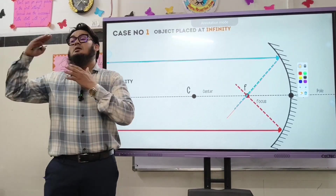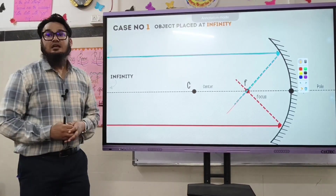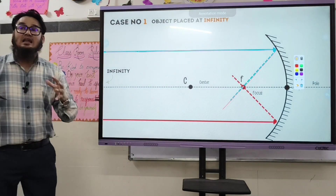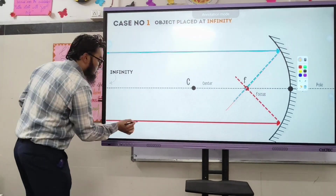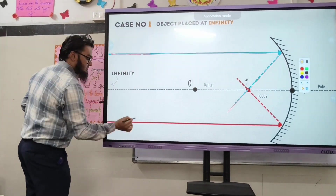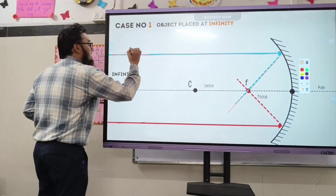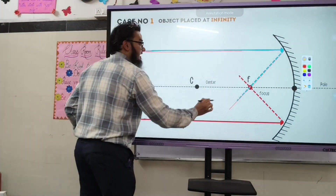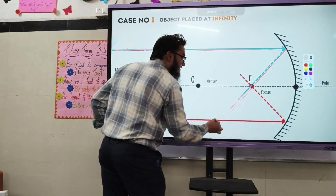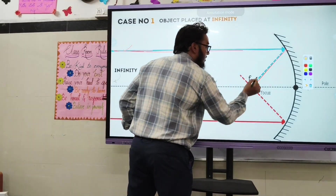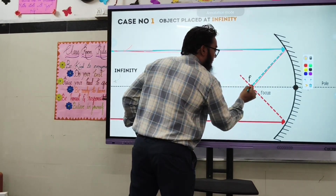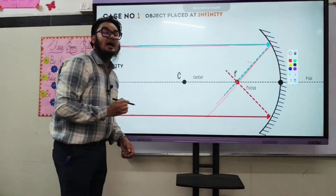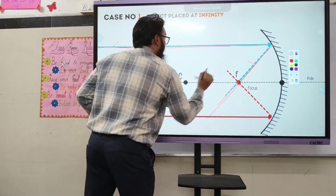Case number one: if the object is placed at infinity, the image will be formed at the focal point. Here, rule number one is used — incident ray parallel to the principal axis, after reflection passing through the focal point. The intersection point of the reflected rays clearly indicates that the image is forming at F.